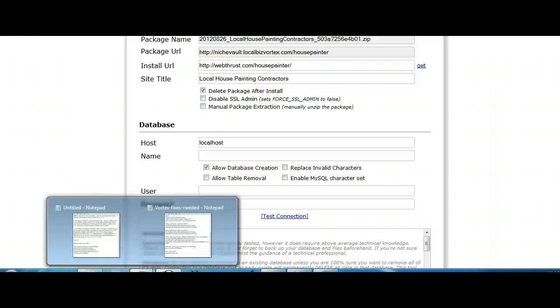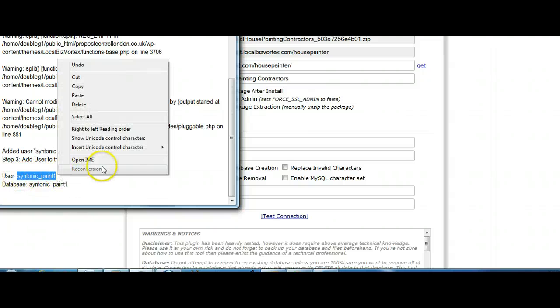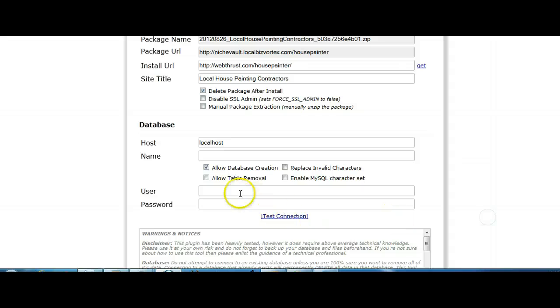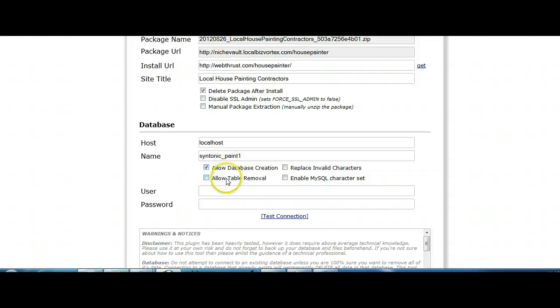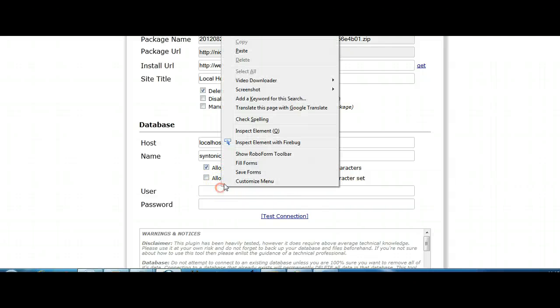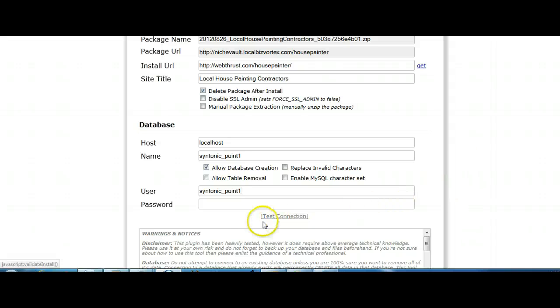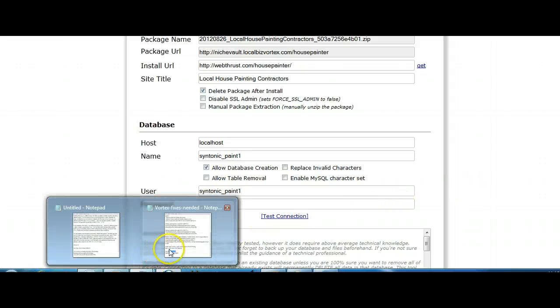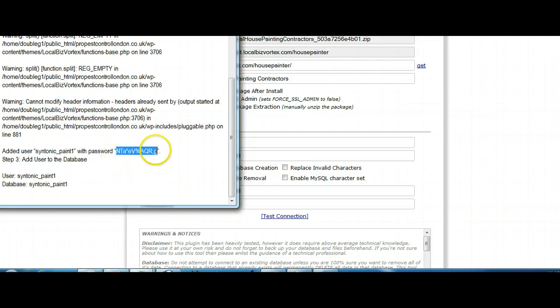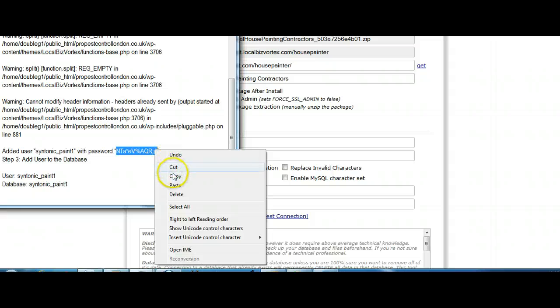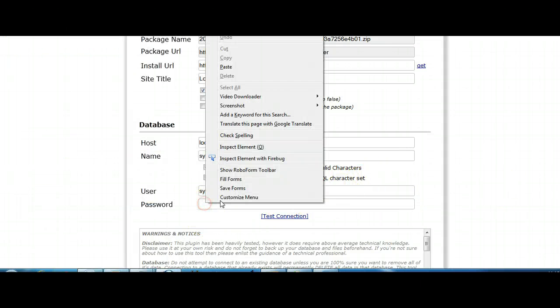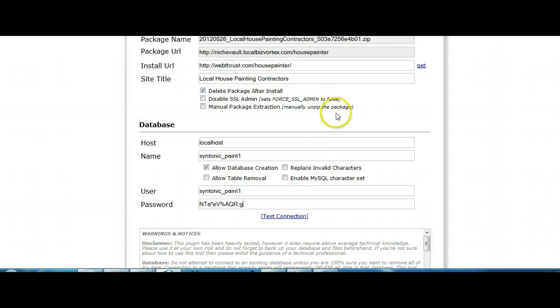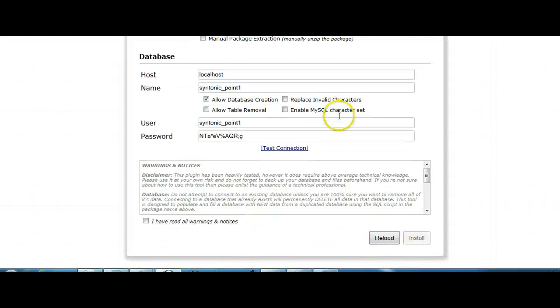But in most cases you'll find that your host name is localhost. And the name of the database, of course, was syntonic underscore - the user and the database name are the same. So I can take that. I can copy that. And I can say the name of the database is syntonic underscore paint one and the user name is the same. That's why I like to keep them the same. It's just nice and simple. Now the password, of course - let's just try that. Now paste that in. Away we go. So that all looks right.